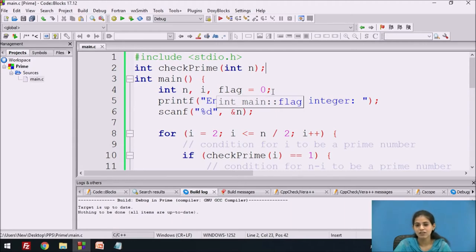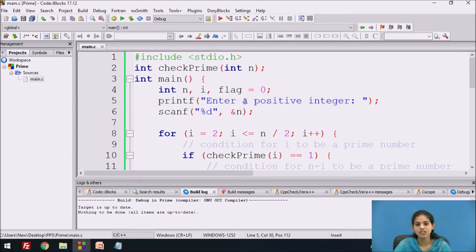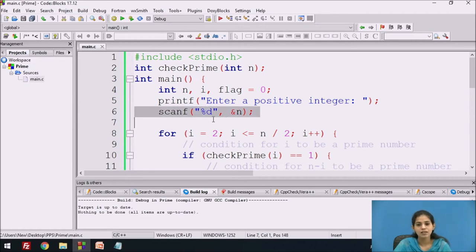The flag variable is initialized to the value 0. We use a printf statement to display the message on the screen: "Enter a positive integer" — to ask which number we have to express as a sum of two prime numbers. That value is taken into variable n using the scanf function. In scanf we specify the format specifier %d and ampersand n, so the integer value is stored in the variable n.